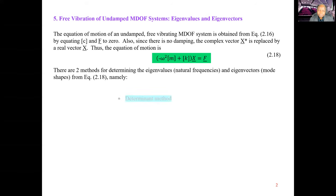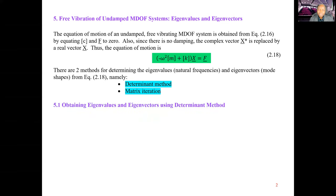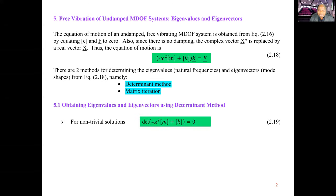The first method is the determinant method. For non-trivial solutions, the determinant method states that the determinant of minus omega-squared m plus k equals zero. Now minus omega-squared m plus k is our impedance matrix Z, so the determinant method simply requires that the determinant of Z, the impedance matrix, equals zero.